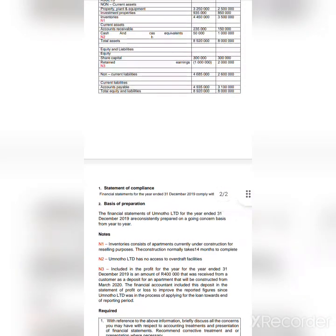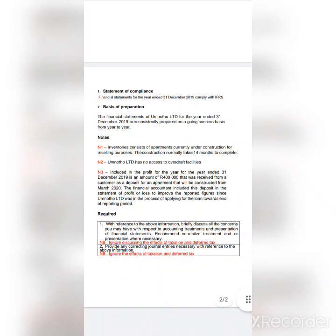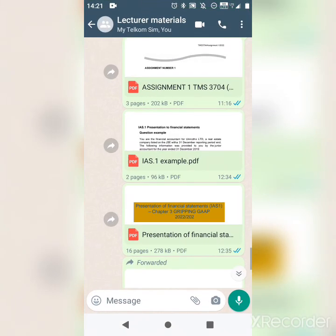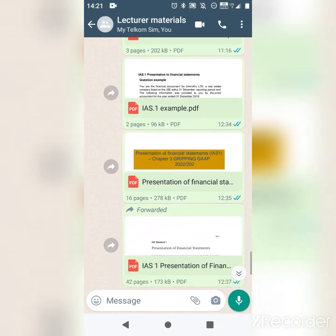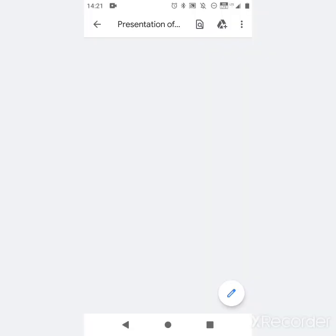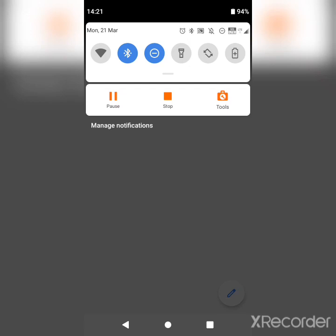That's what you mostly have to understand in terms of IFRS IAS 1. I will do other videos and try to explain other important standards. Thank you.